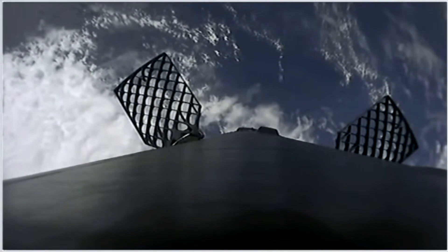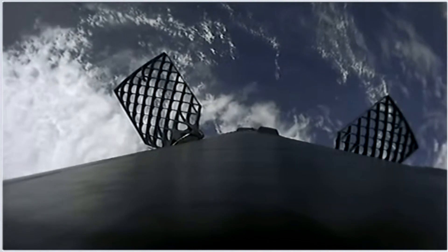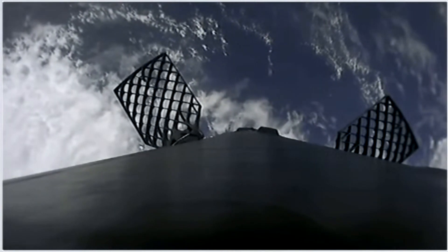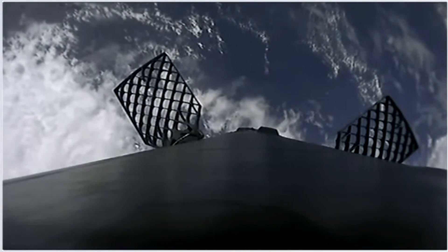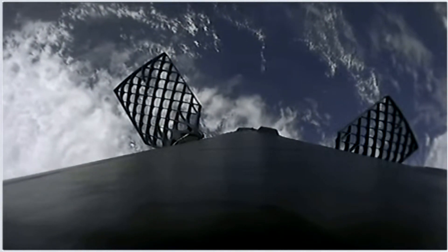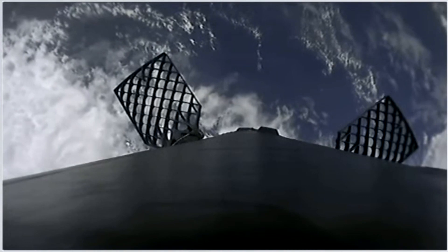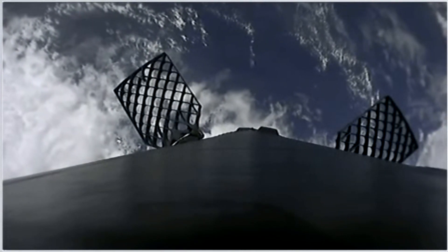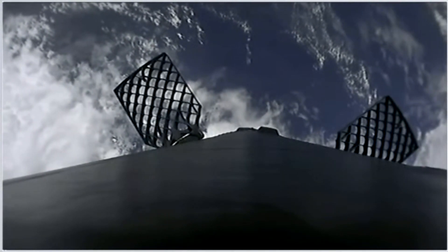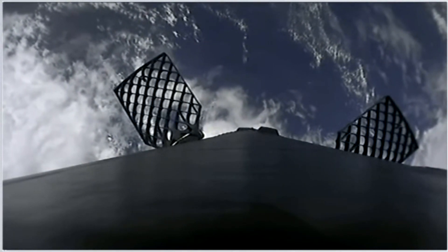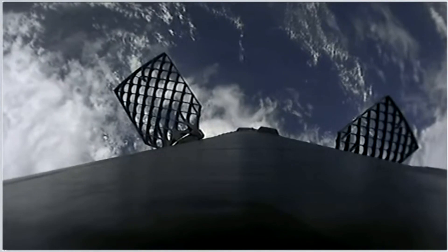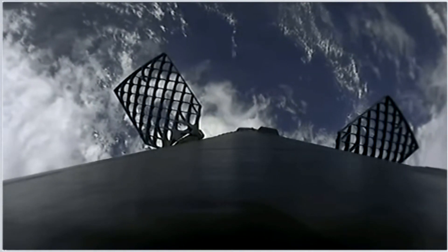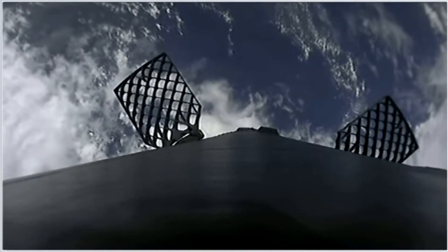We're just about a minute, a couple minutes away from the entry burn. That's where three of the nine Merlin engines do ignite to help slow the vehicle down as it re-enters back into the Earth's atmosphere.